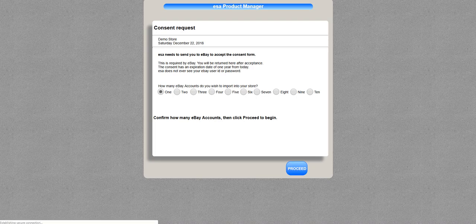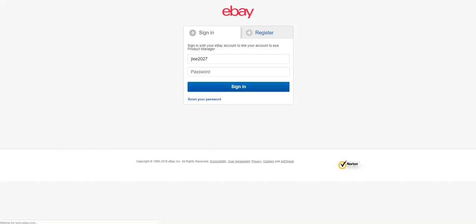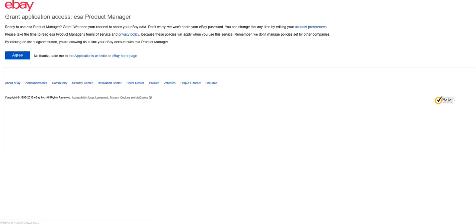Proceed to eBay, and here I sign into eBay and I authorize account access.